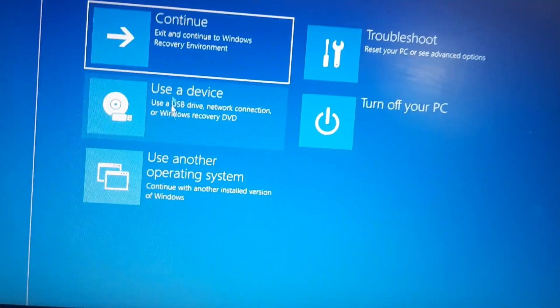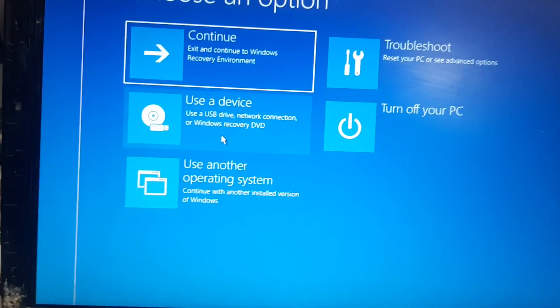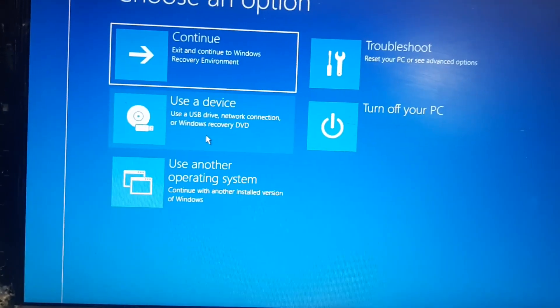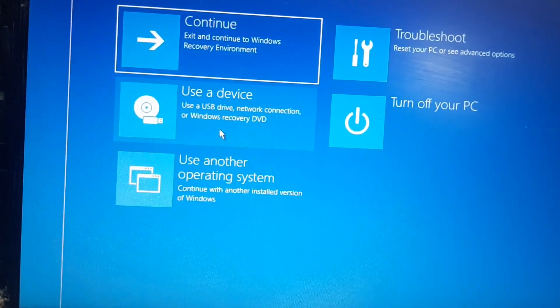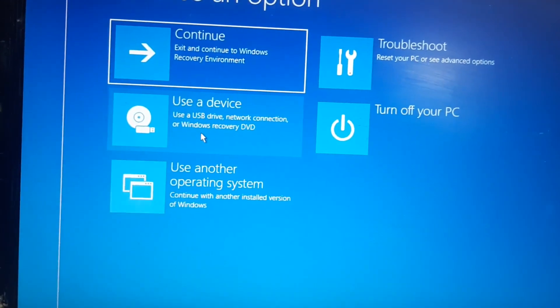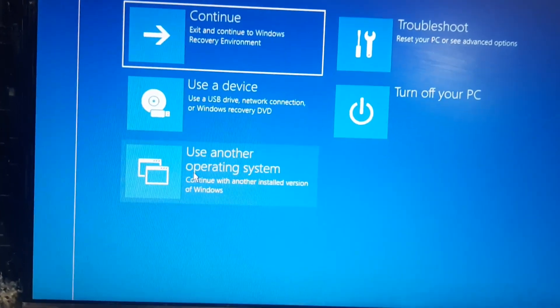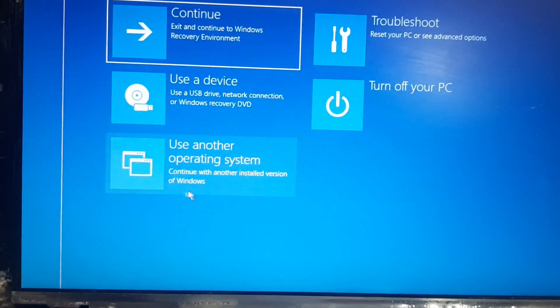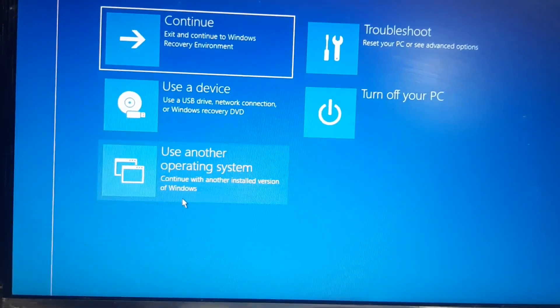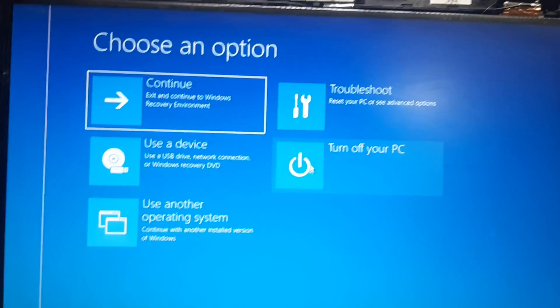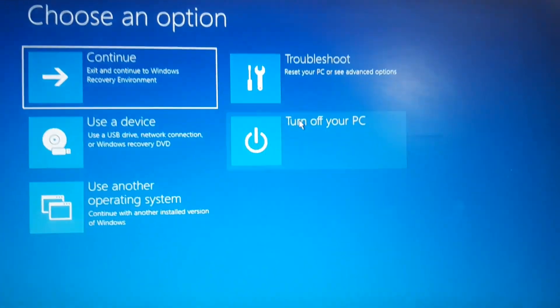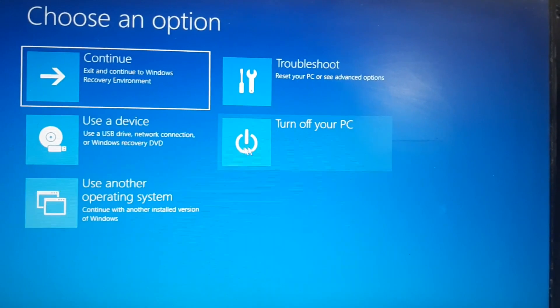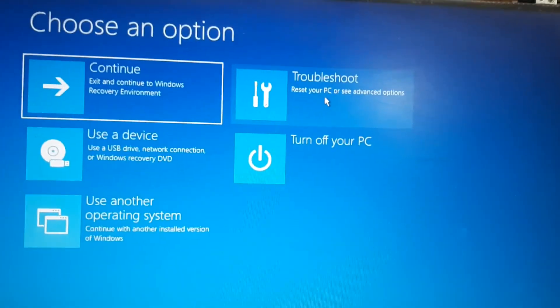The second option is use a device. If you have a CD or a pen drive which has an ISO file written on the CD or a pen drive then you can use it to install a new window. This also we don't require. Use another operating system, third option, this also we don't require. The fifth option is obviously turning off the PC so we don't need this as well. Now we will go to the troubleshoot, the fourth option.